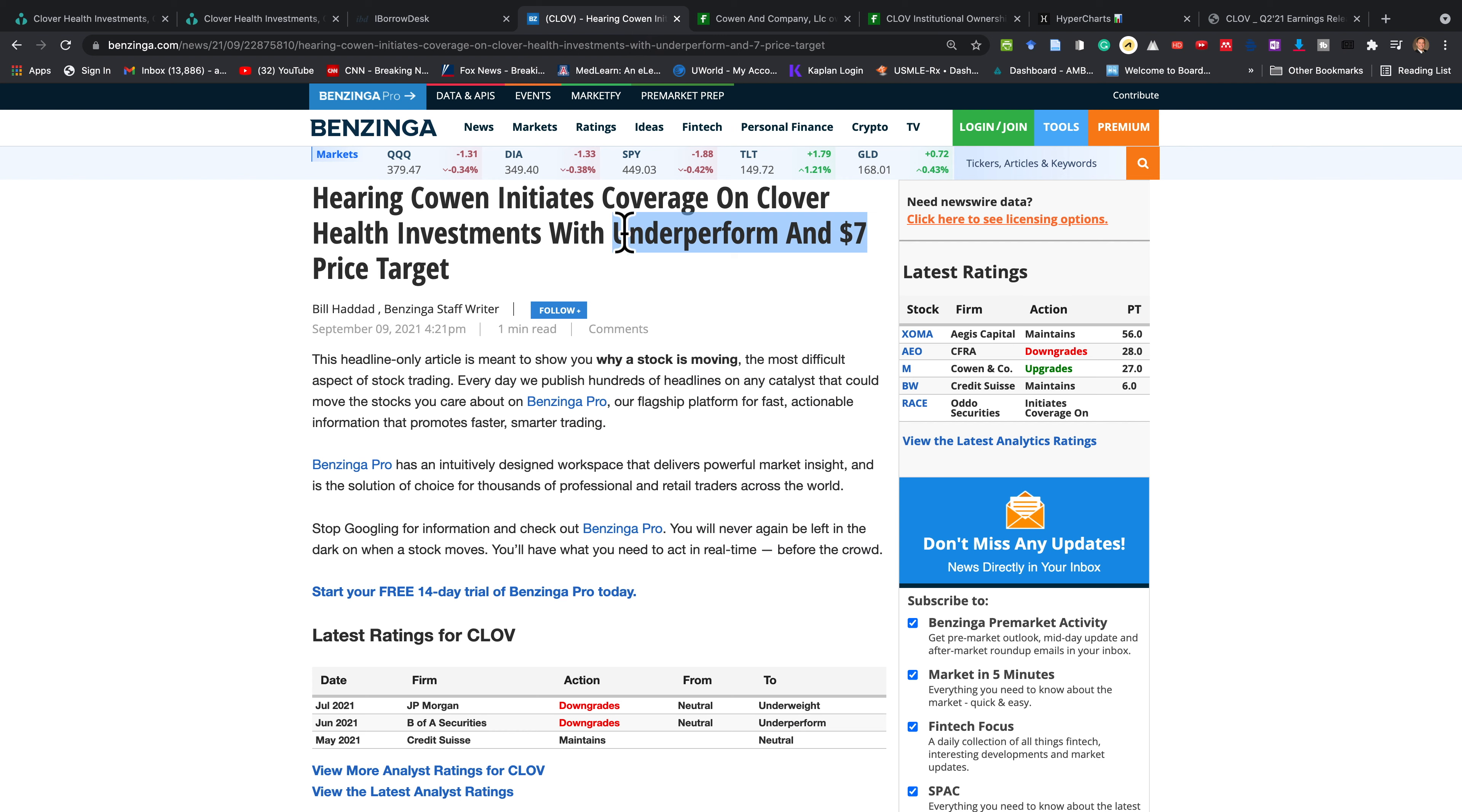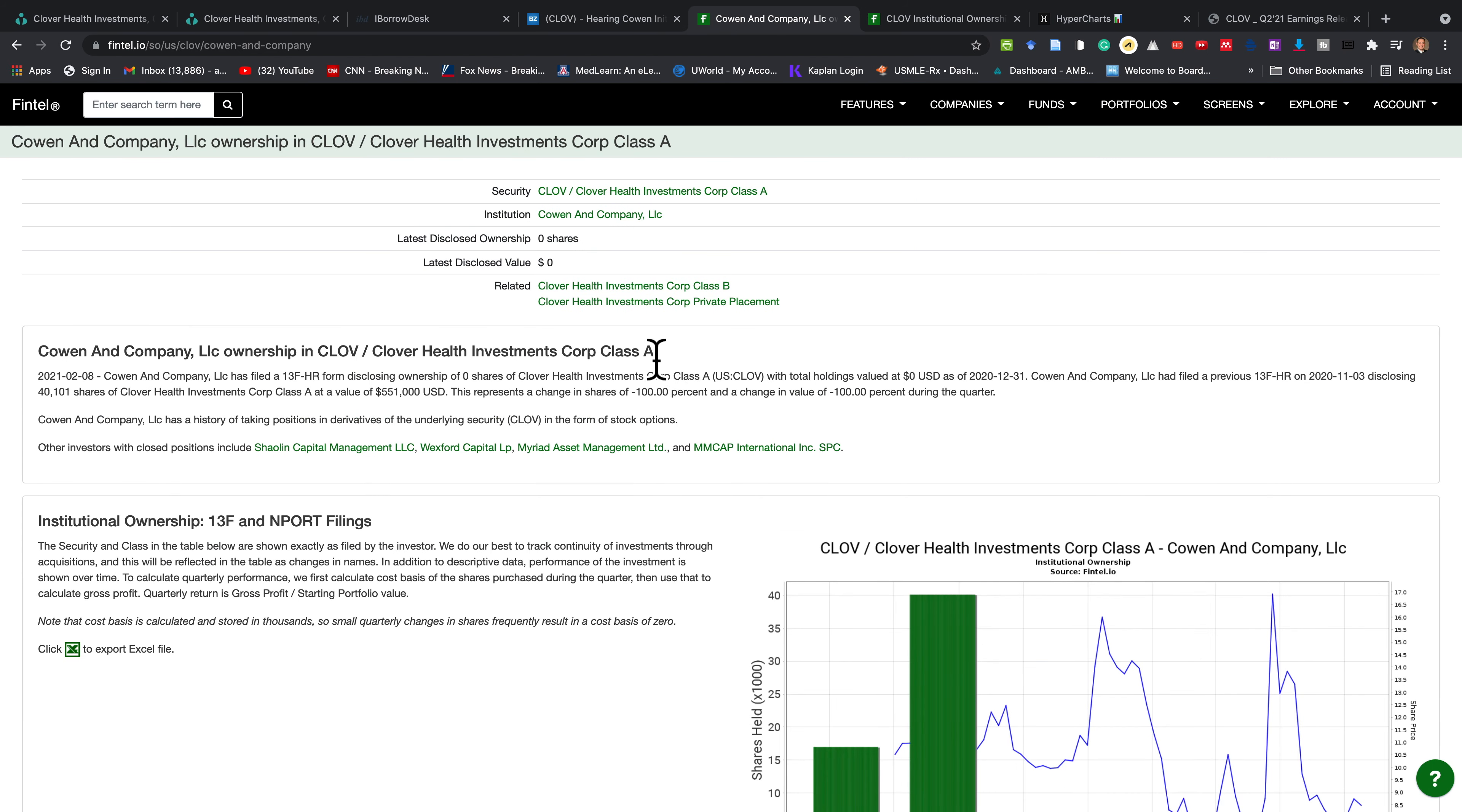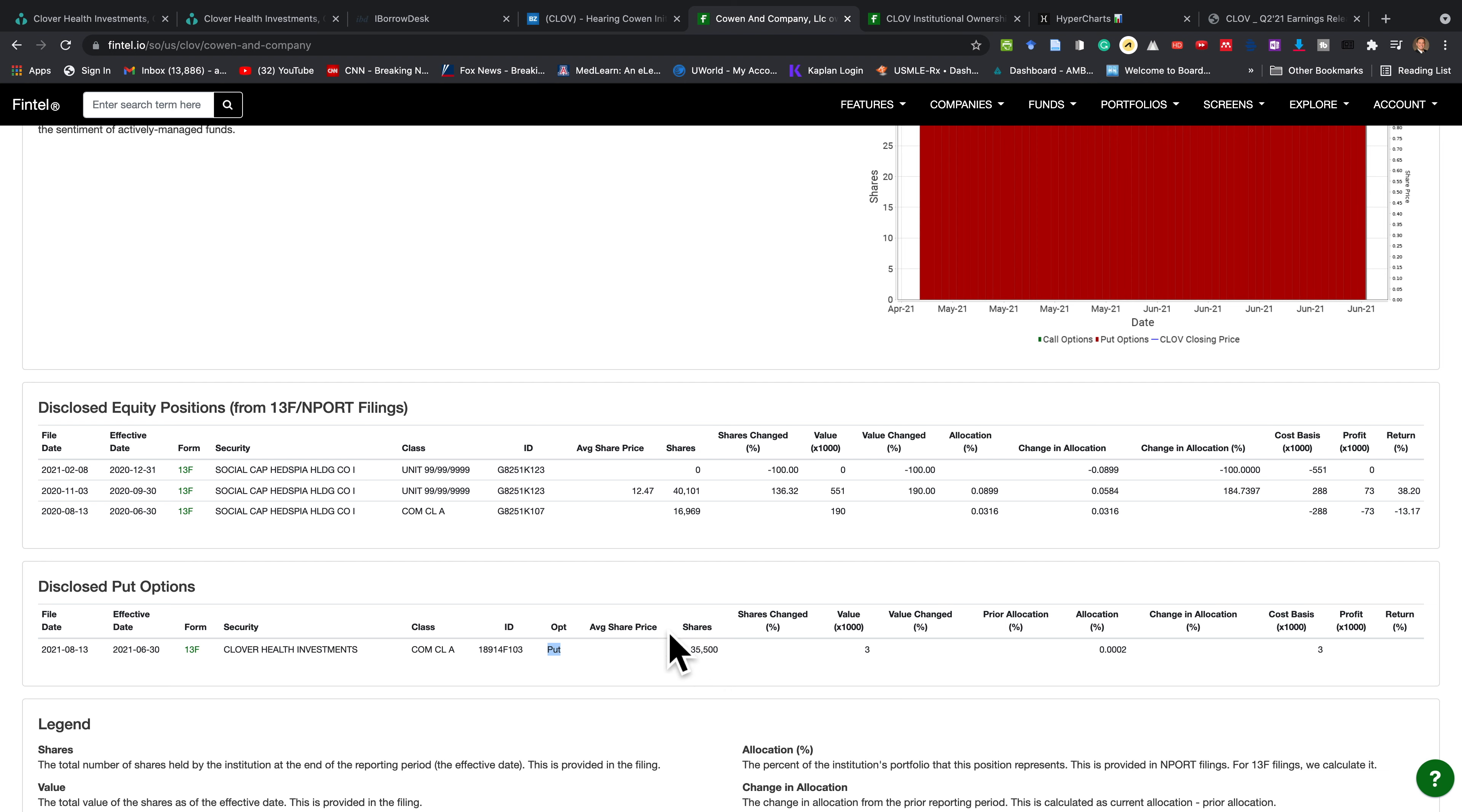This company Cohen initiates an underperform for $7, a $7 price target on Clover Health. What's interesting is if you look at their recent filings, this is the same company. Back in June 30th, a couple of weeks after that short squeeze and the stock price started to go down, they generated a put option, which basically means they make money when the stock goes down. And they have 35,500 shares. And they bought this on June 30th.